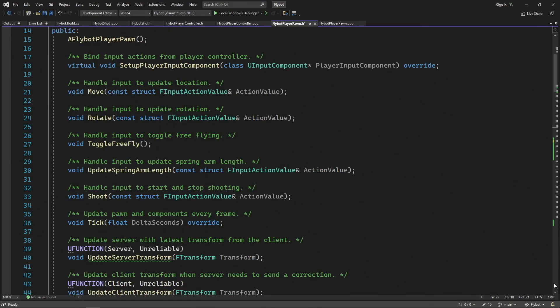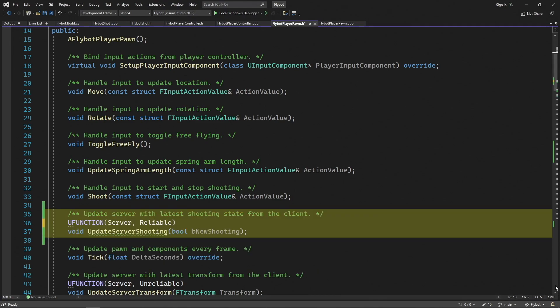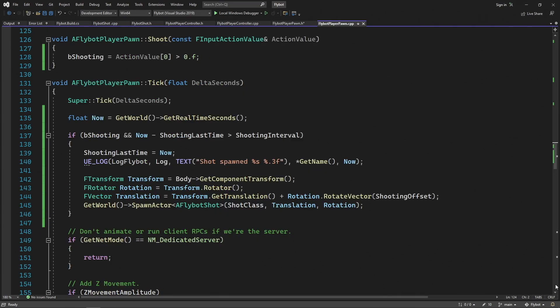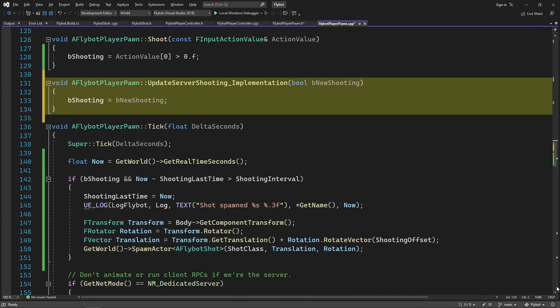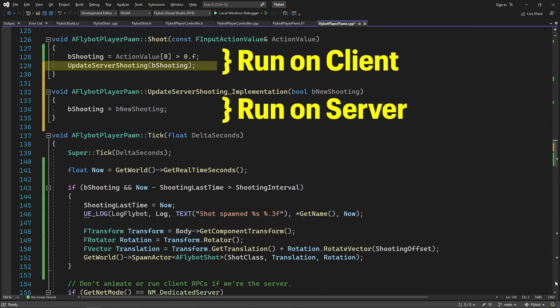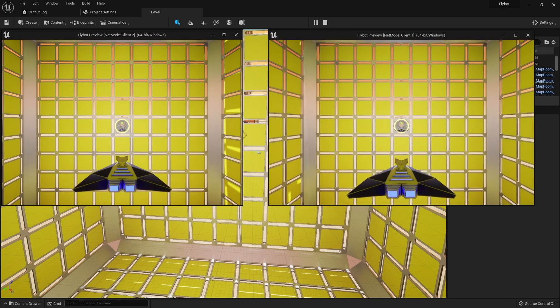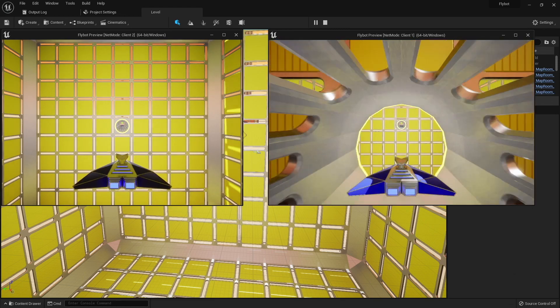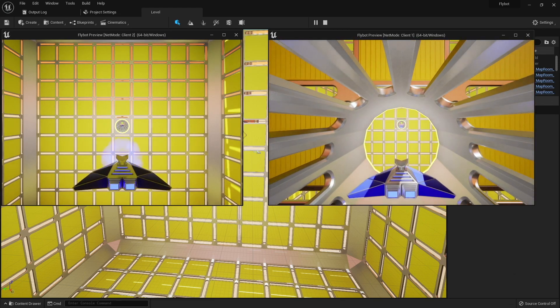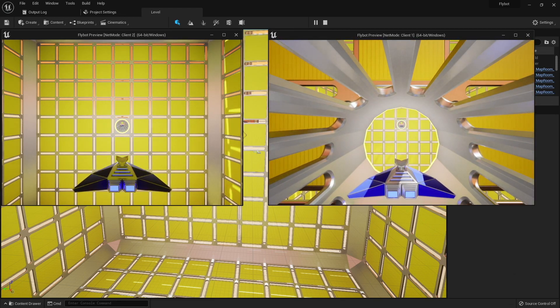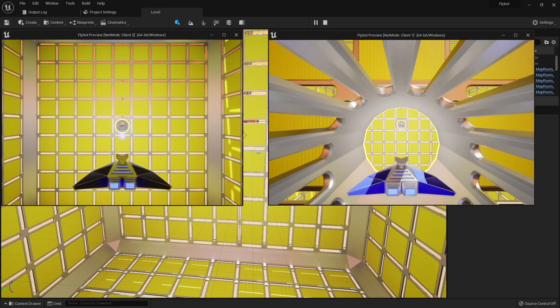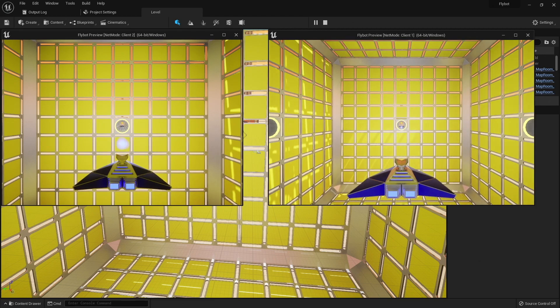To do this, let's go back to flybot player pawn.h. Let's add a new RPC function called UpdateServerShooting. In flybot player pawn.cpp, let's define this function. We need to add the underscore Implementation at the end of the name since this is the function that's run on the server. We'll call this from the client just above in the shoot function by calling UpdateServerShooting with the new value. This is everything we need for the client to tell the server when bShooting changes. When we run this in the editor, we can now see that our shots are replicated from the client, to the server, and then back to the other client.